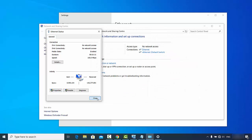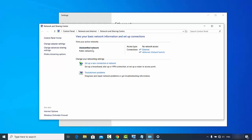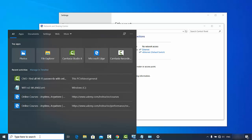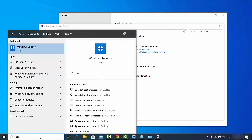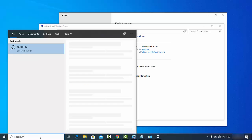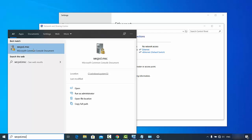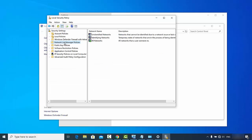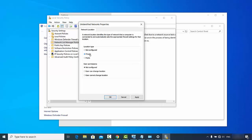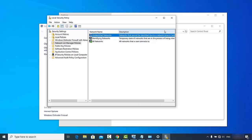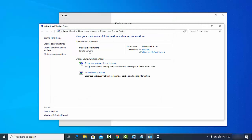Just as we did on the first PC, we need to change the public network to private on this second PC as well. Search for secpol.msc, click the result, then click 'Network List Manager Policies', double-click 'Unidentified Networks', select 'Private', click Apply and OK, then close the window. You can see the network is now set to Private.